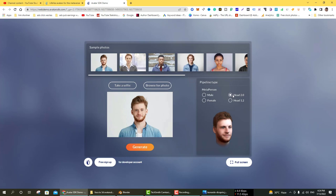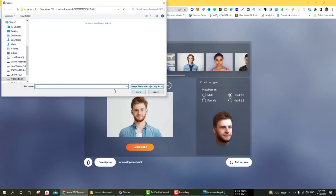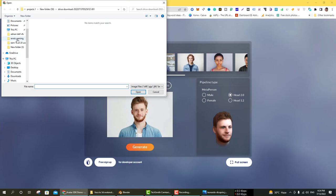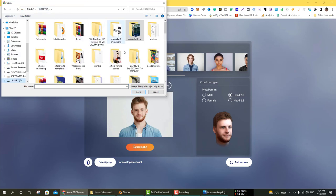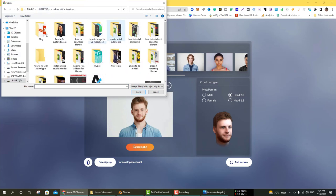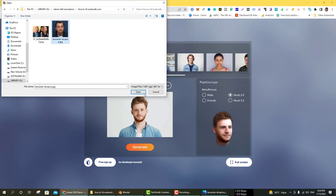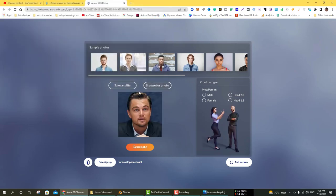I don't take my selfie. I select Head 2.0 and browse photo which I have downloaded. You can import your own image if you want to make a 3D model. Click on the desired image.